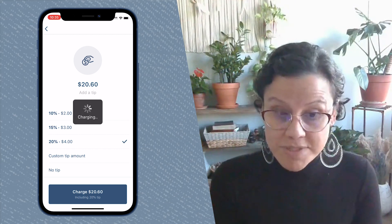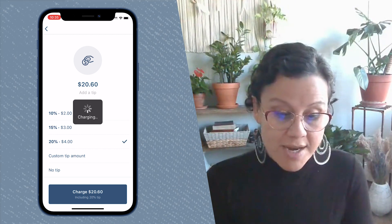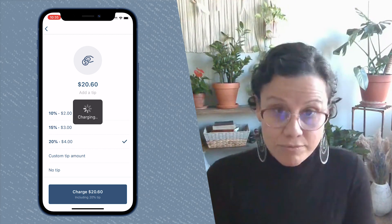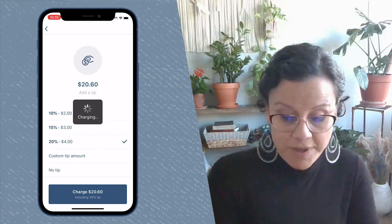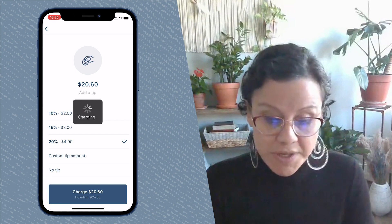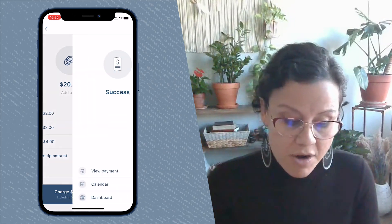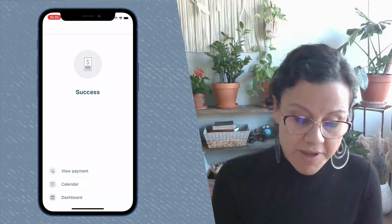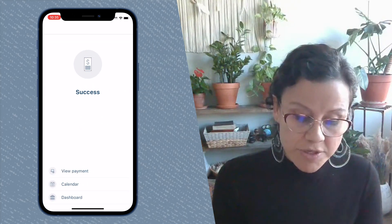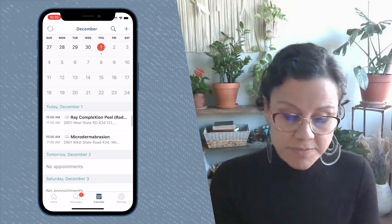They will be prompted to add a tip if you have gratuity enabled, and then the card on file that they entered will be charged.